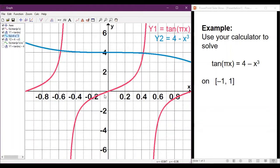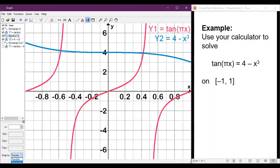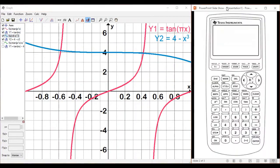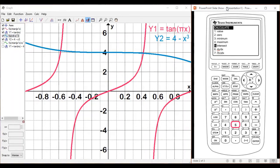With our window set to negative 1 to 1 on the x-axis, we can see clearly that these two functions are intersecting in just two places. We need to figure out where these two things intersect. To access the Intersect menu on your calculator, go to 2nd, then click on Trace — that pulls up the Calculate menu. We want option number 5: Intersect. It's going to ask you for the first function, the second function, and then a guess.